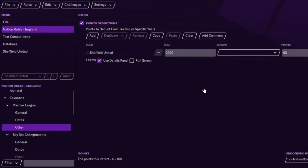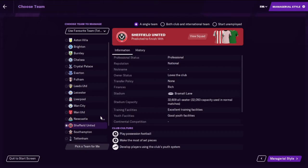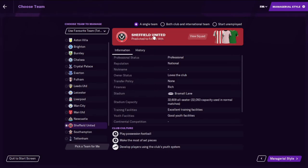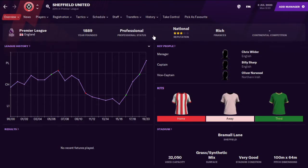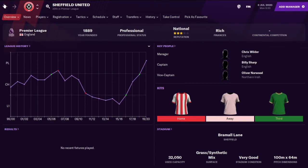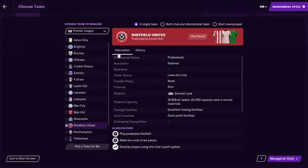So we're going to jump over to FM now. Sheffield United predicted to finish 14th which I find quite hard to believe because of the 60 points deduction but yeah so they're 20th in the Premier League obviously with 60 points to make up. Yeah 14th is a bit ambitious I think. Yeah a bit ridiculous.